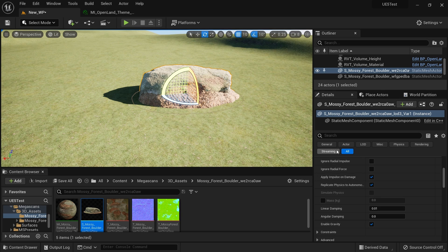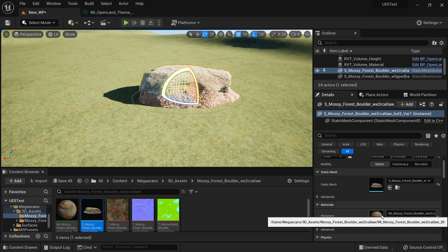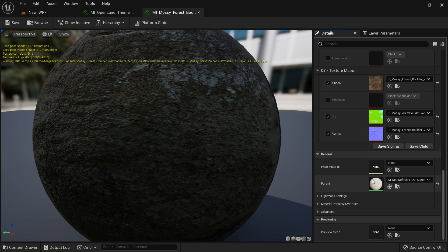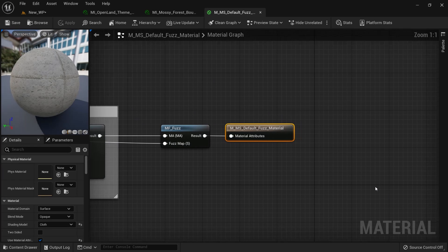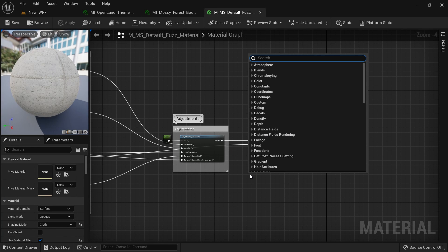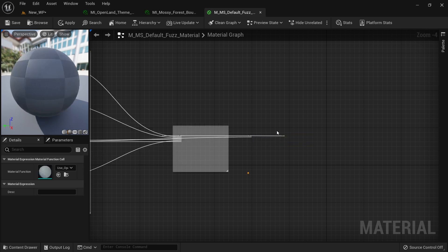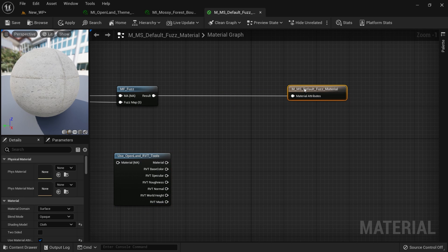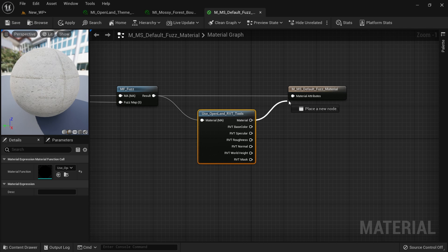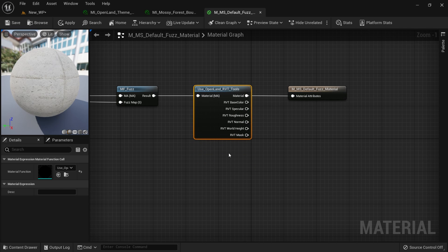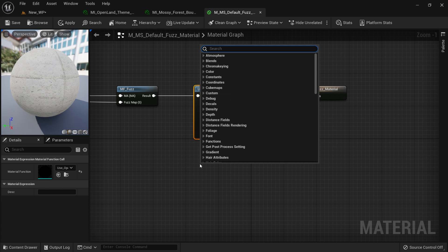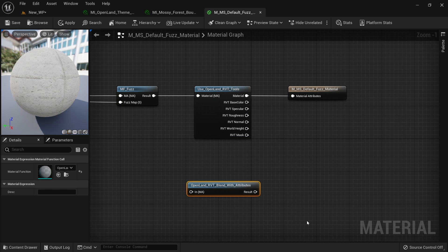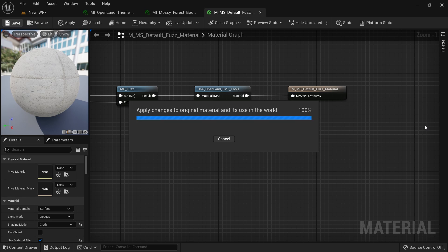All right, then I'm going to open the material instance. Okay, let me open the material. All right, and here I'm going to set open land use RVT or something like that. Yep, use open land RVT tools. There are a couple of ways to do that. This is the current one. All the stuff works, so it doesn't matter. You might be following some old tutorial. You might be using some other one, RVT open land blend with attributes. It's the same thing, but this is a unified version.